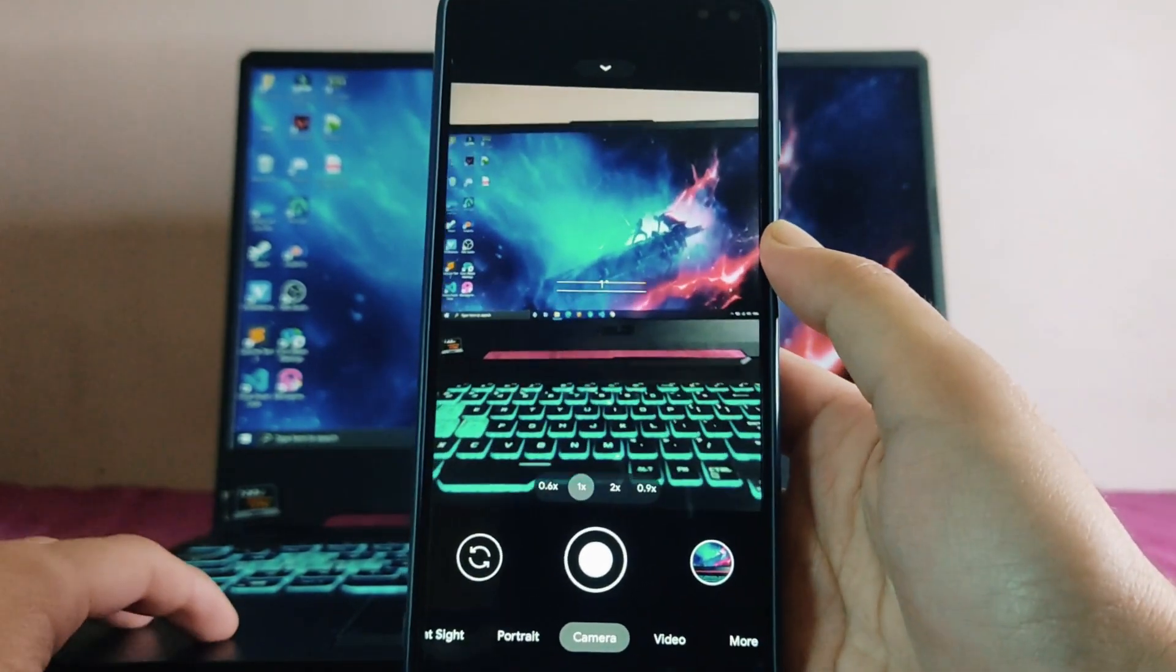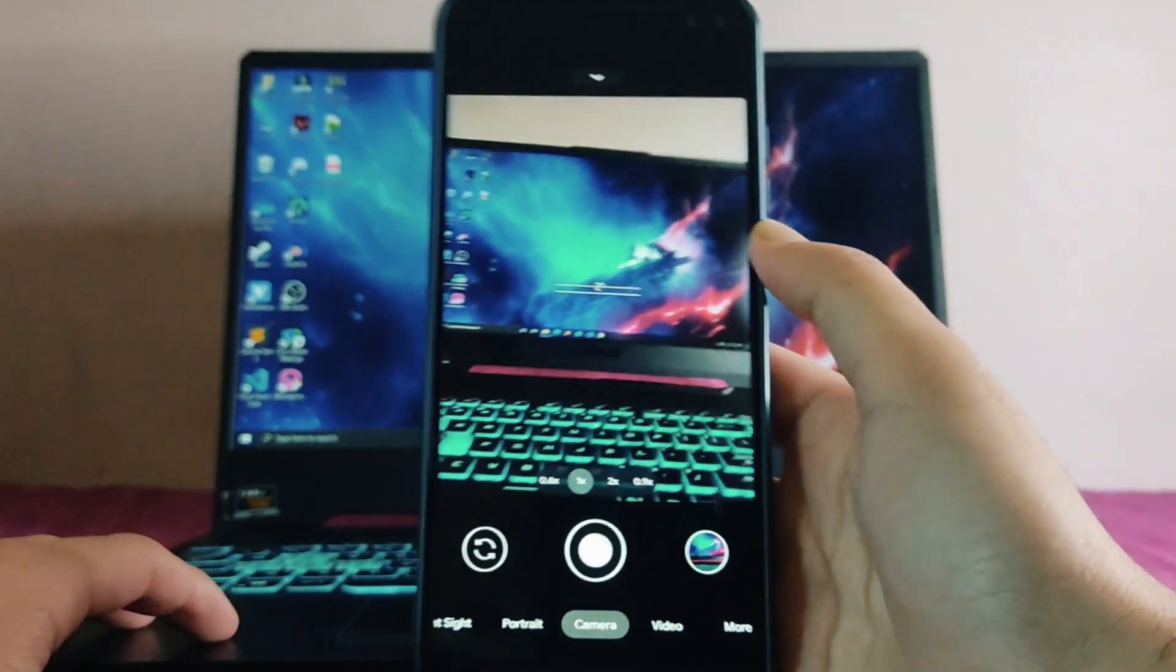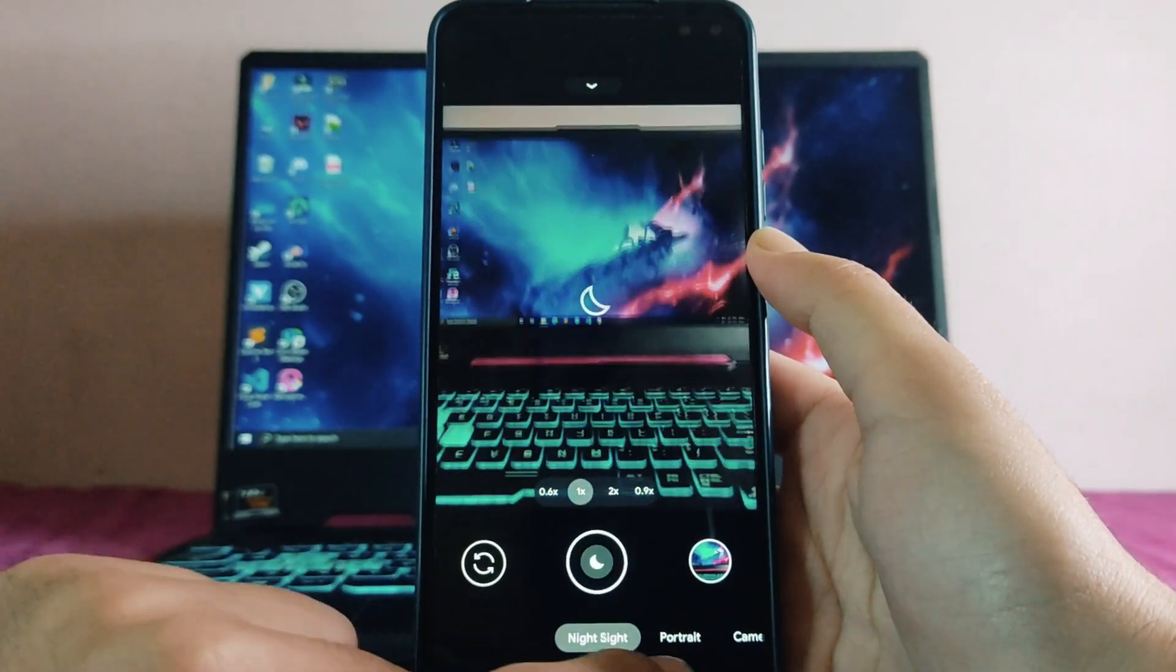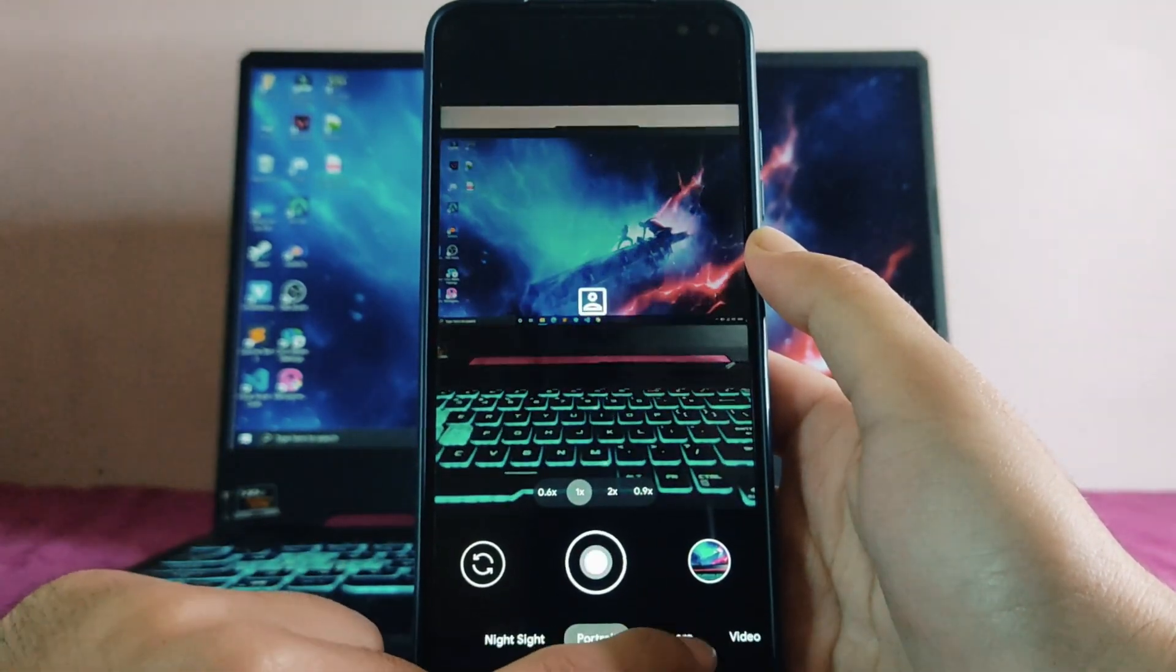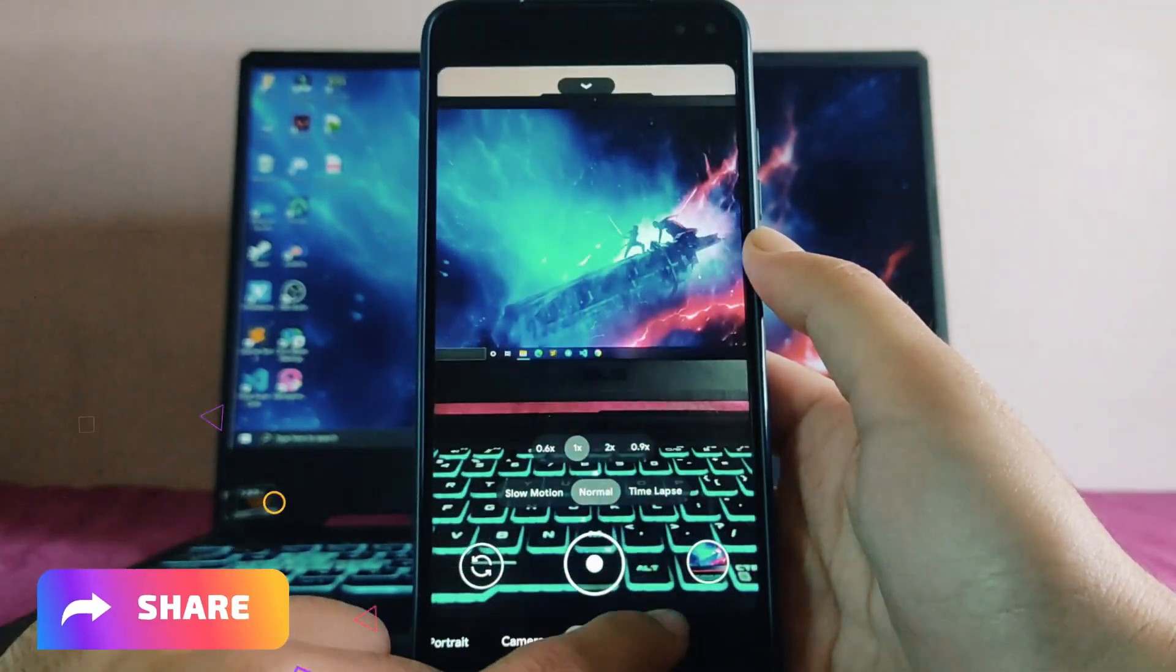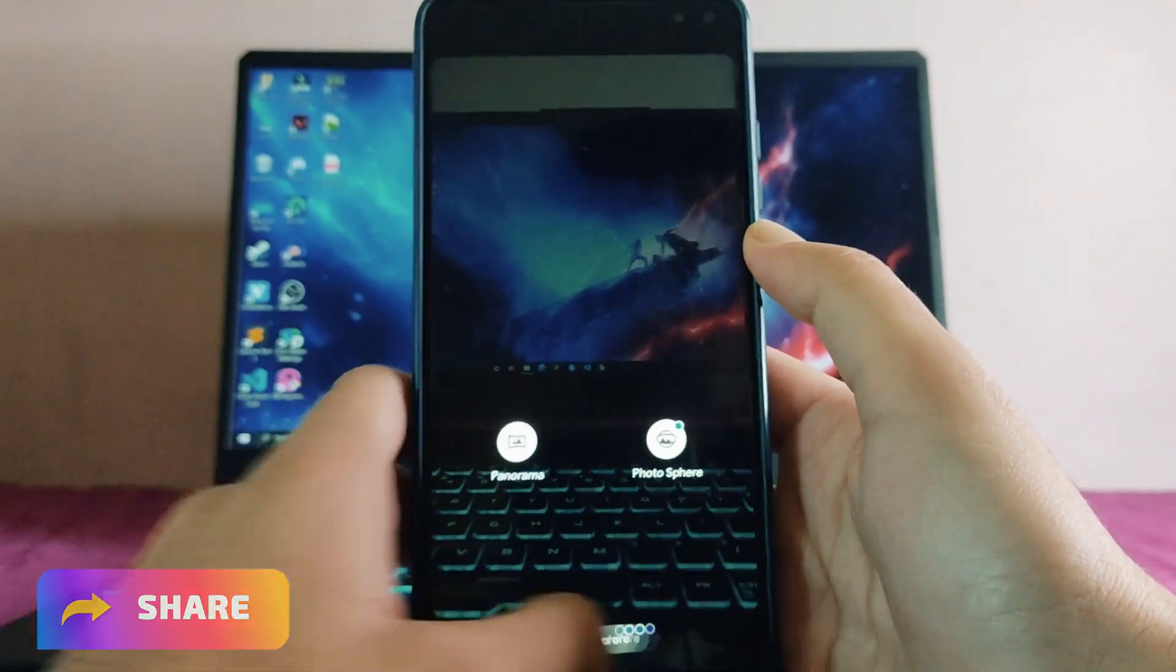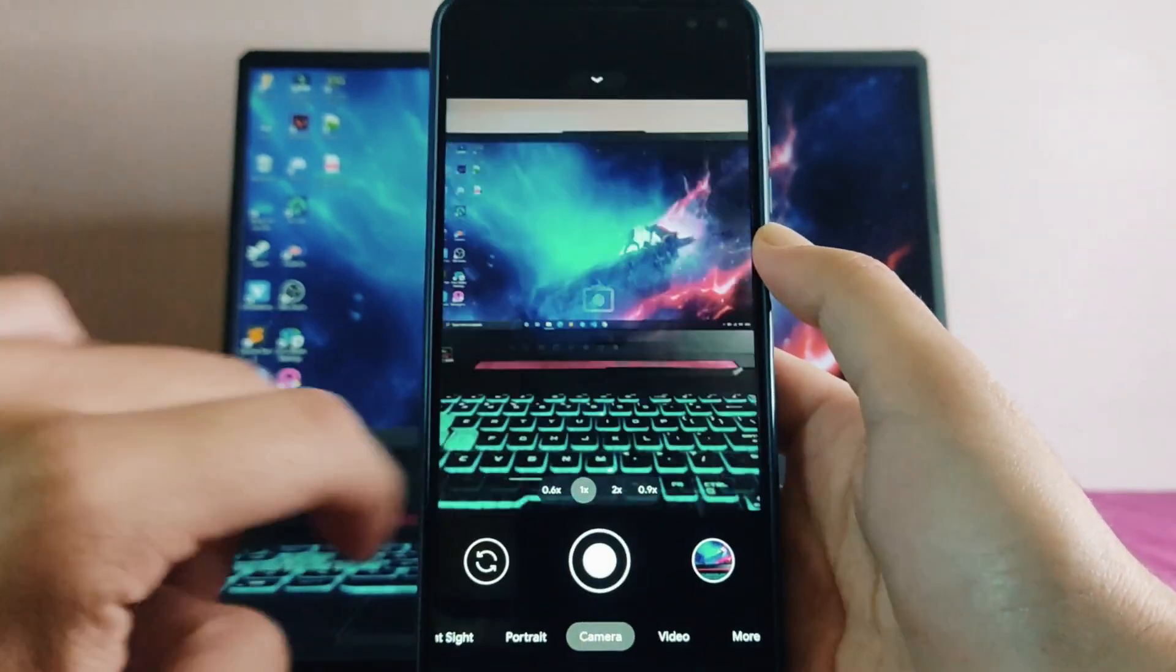These are the modes: the night sight, portrait mode, camera, video mode, and in the more section we get to see the panorama and photosphere.